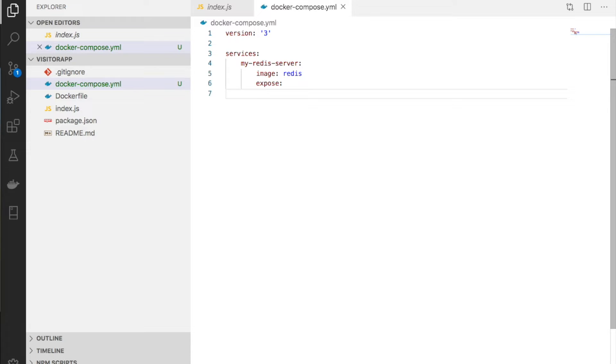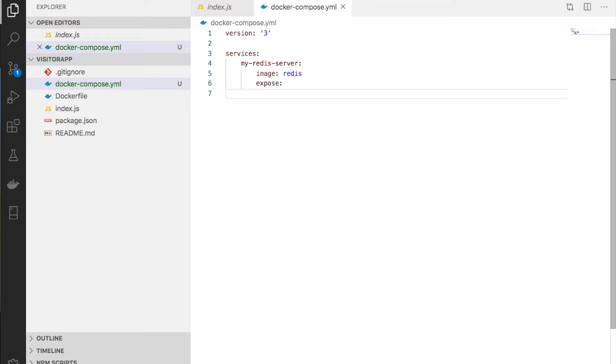The Redis server runs on port 6379. We have another option called expose. The difference between port mapping and expose is that port mapping opens a port in the container and maps it to a port on the host machine.